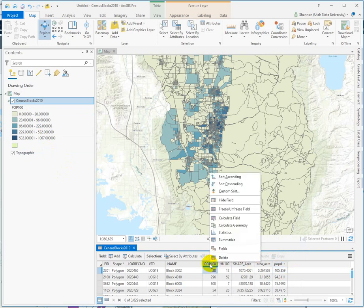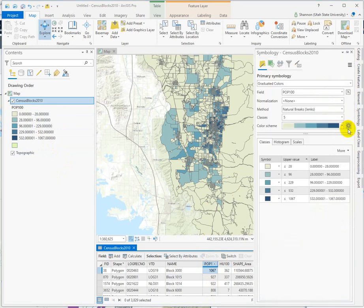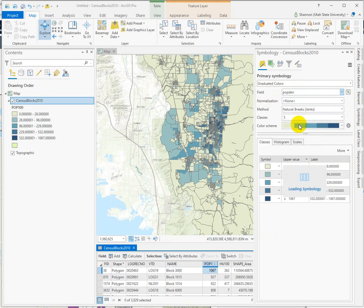If we sort the population field — which you wouldn't necessarily need to do because you've already determined that it's wrong — now you can see that what's happened is it was the population field that was symbolized. So if we go back into the symbology for this layer, you can see that the field automatically populates.